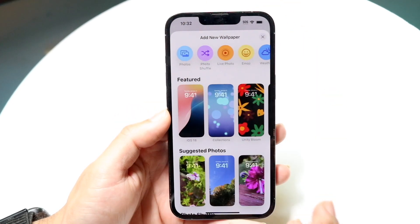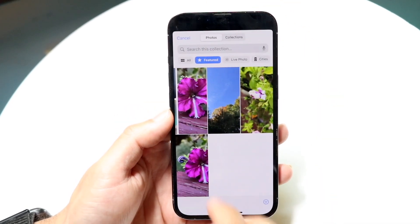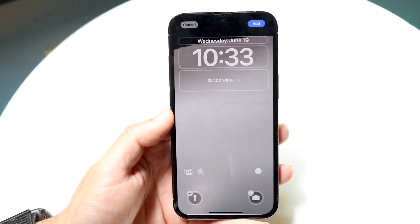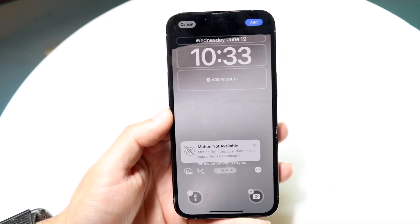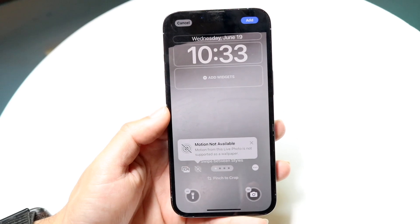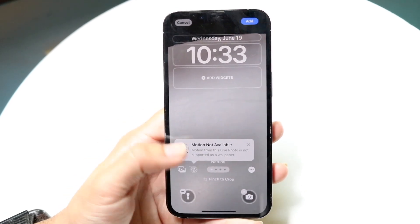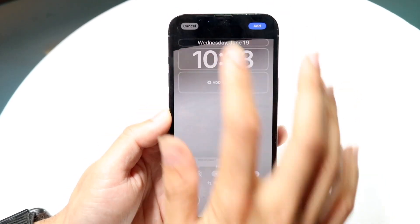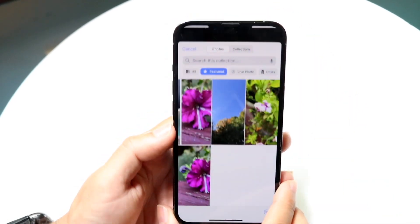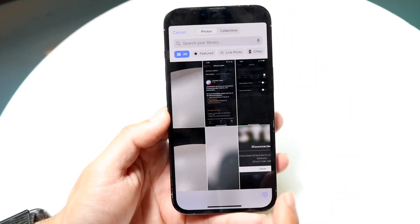Looking at the photo I just took, if I click here you can see that it still tells me that motion is not available. So it could be because of the specific photo taken. What you can also try is taking that same photo over and over again, making sure not to move your camera too much, as that can be another issue.